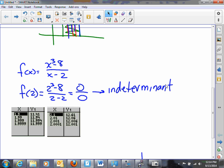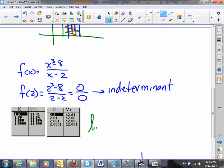We define the value of the number we're squeezing in on from both sides to be the limit. In other words, the limit as x approaches 2 of f(x) is equal to — you can see we're squeezing in on — 12.